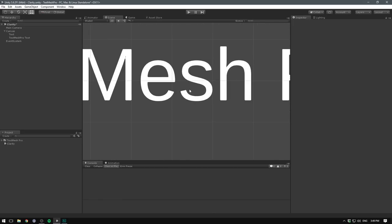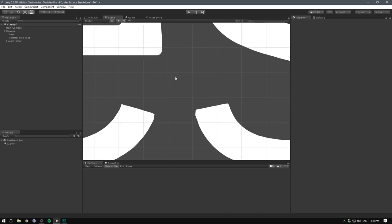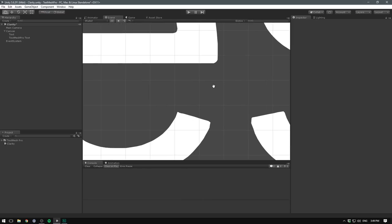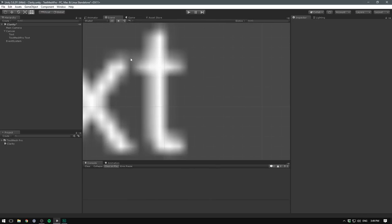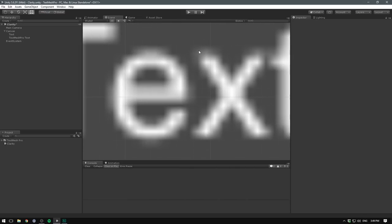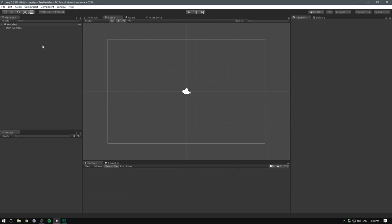In fact, we can keep zooming in on the TextMesh Pro object and it will remain crisp. Whereas if we do this on Unity standard text, not so much.